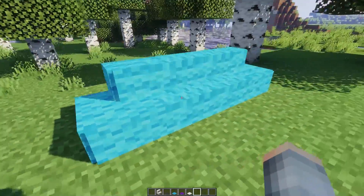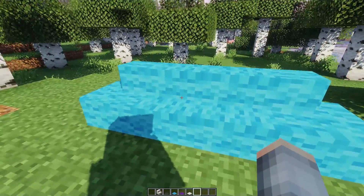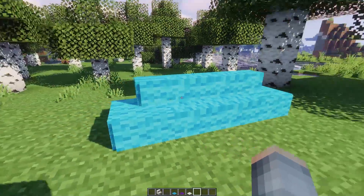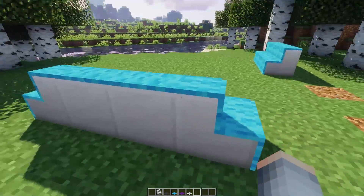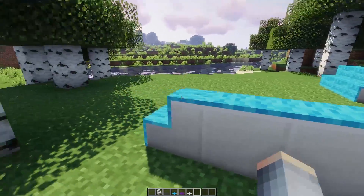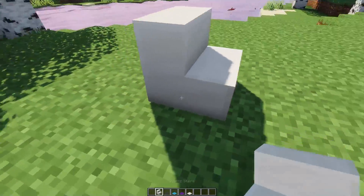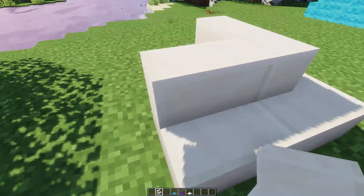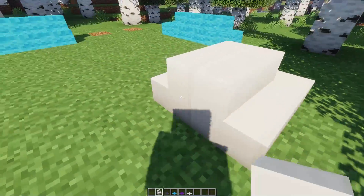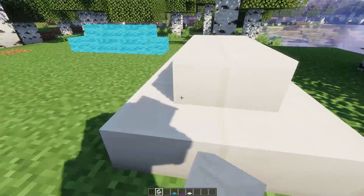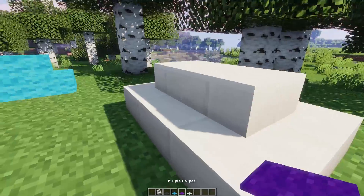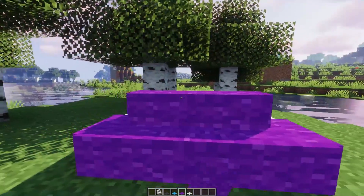The only problem with this is that the carpets don't cover the sides of the stairs, and you are left with this ugly bit. One way around it is that you can place your stairs like this so you don't have to see that part of the stairs.